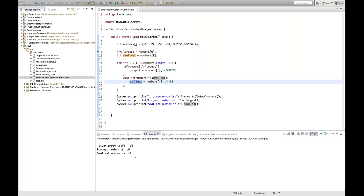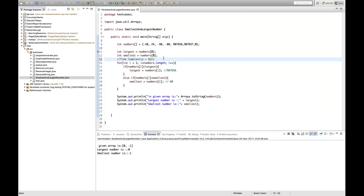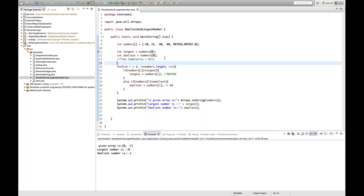The right approach is to always initialize 'largest' and 'smallest' with the first element, then compare: if greater, store in 'largest'; if smaller, store in 'smallest'; then print after the loop. The time complexity is O(n) because we use only one for loop — not two. Make sure you practice this question, as it looks easy but you need to know the approach well to answer quickly in an interview.